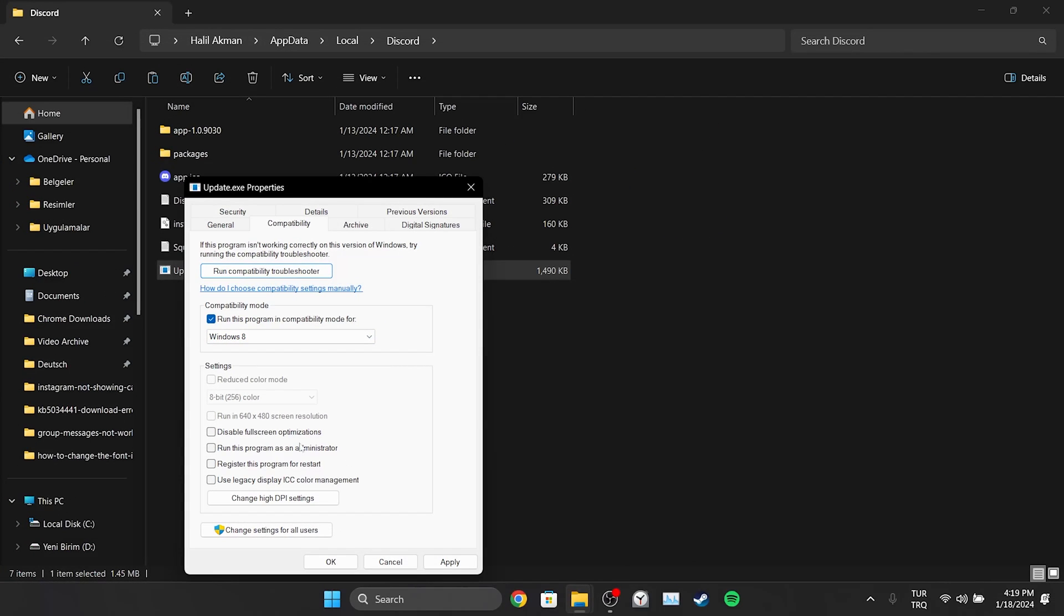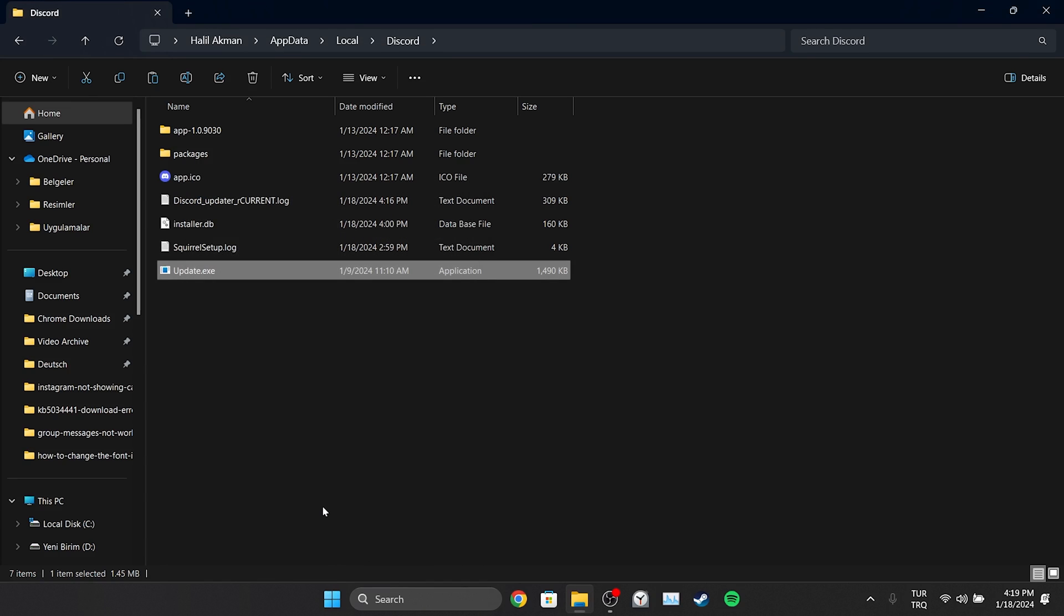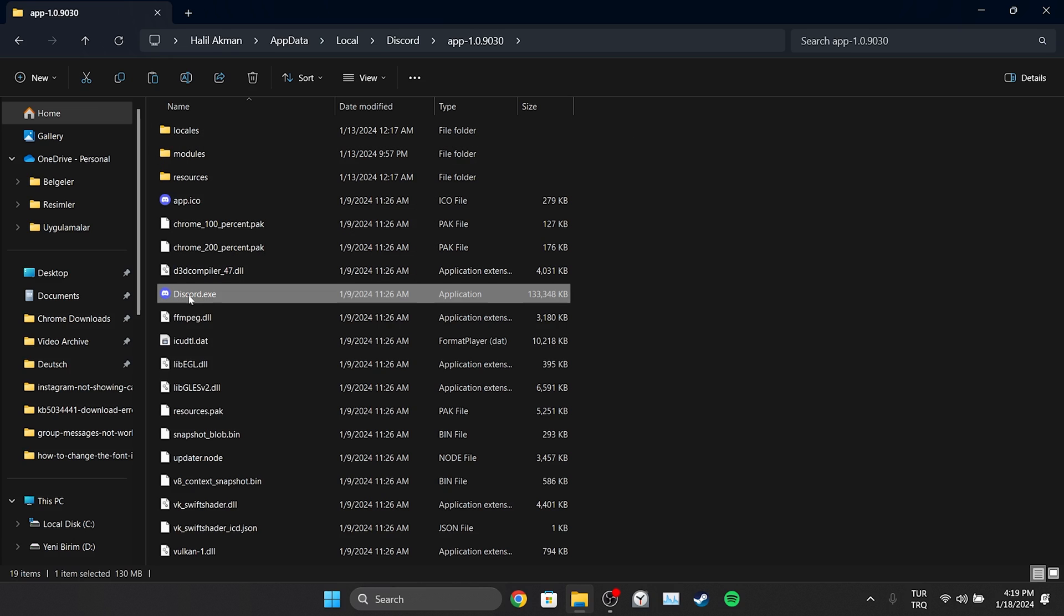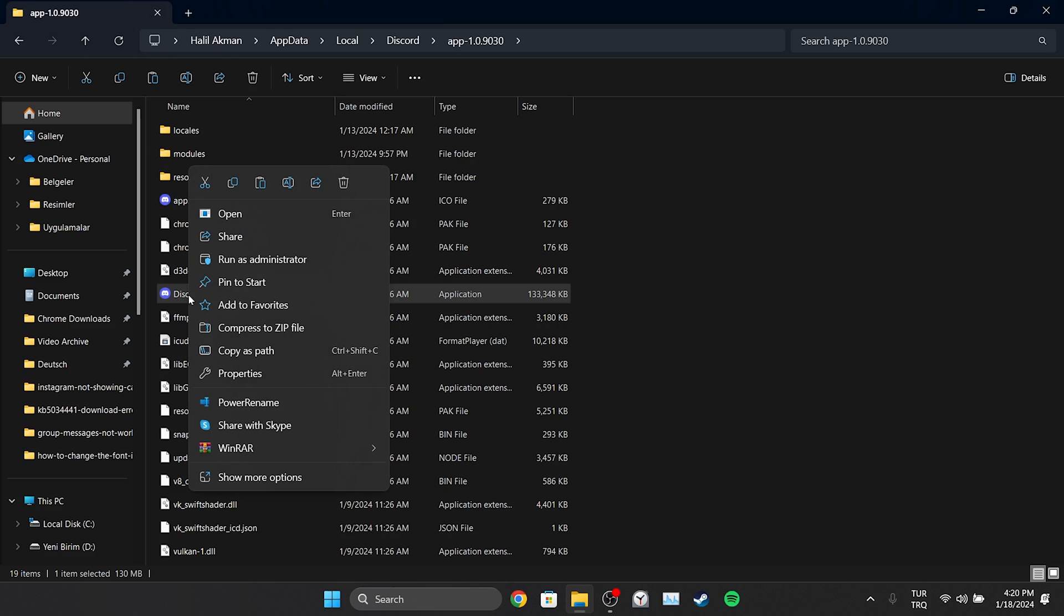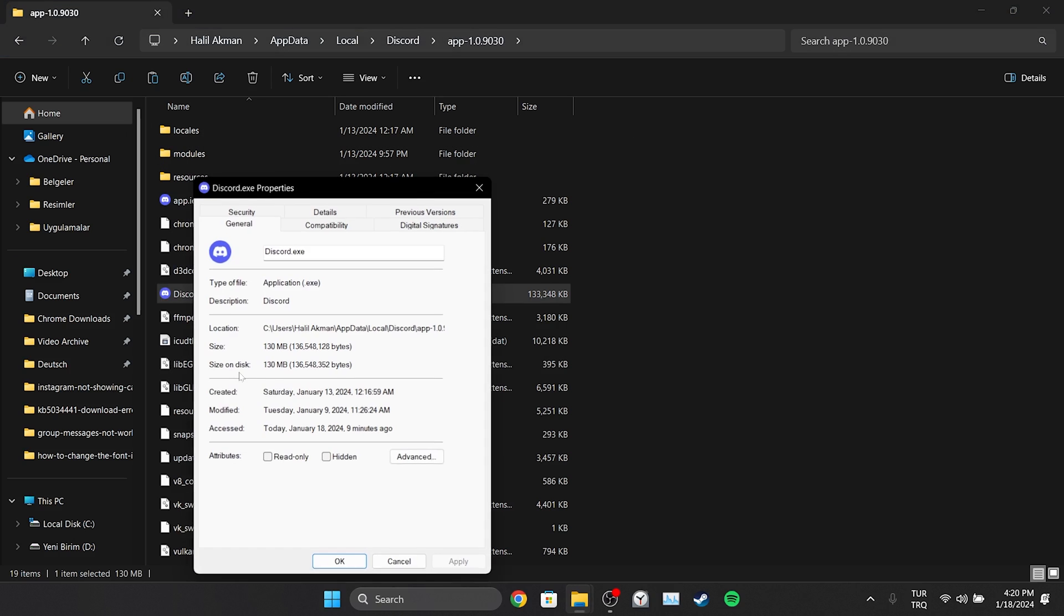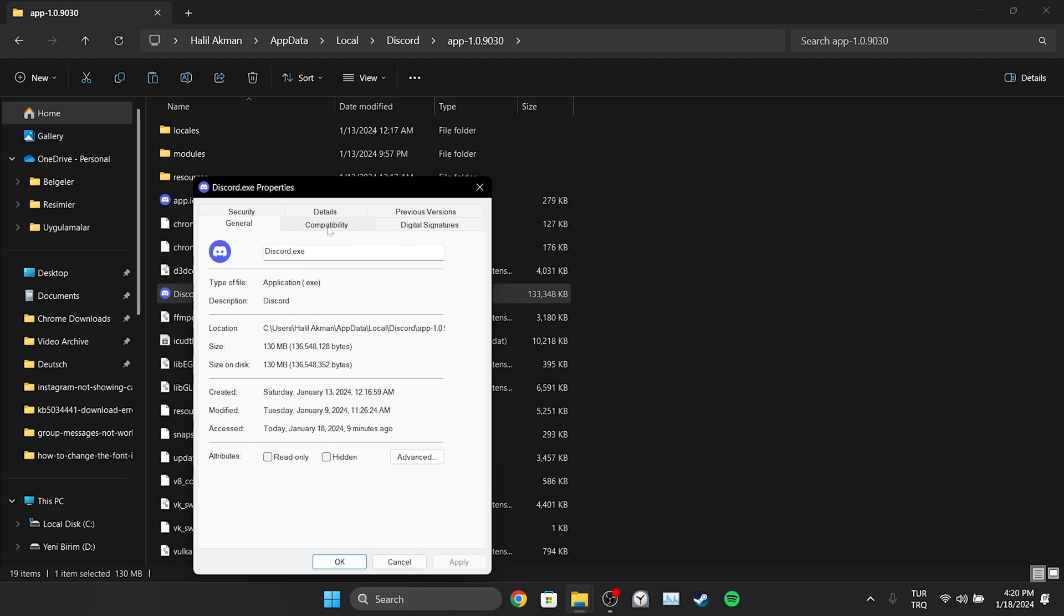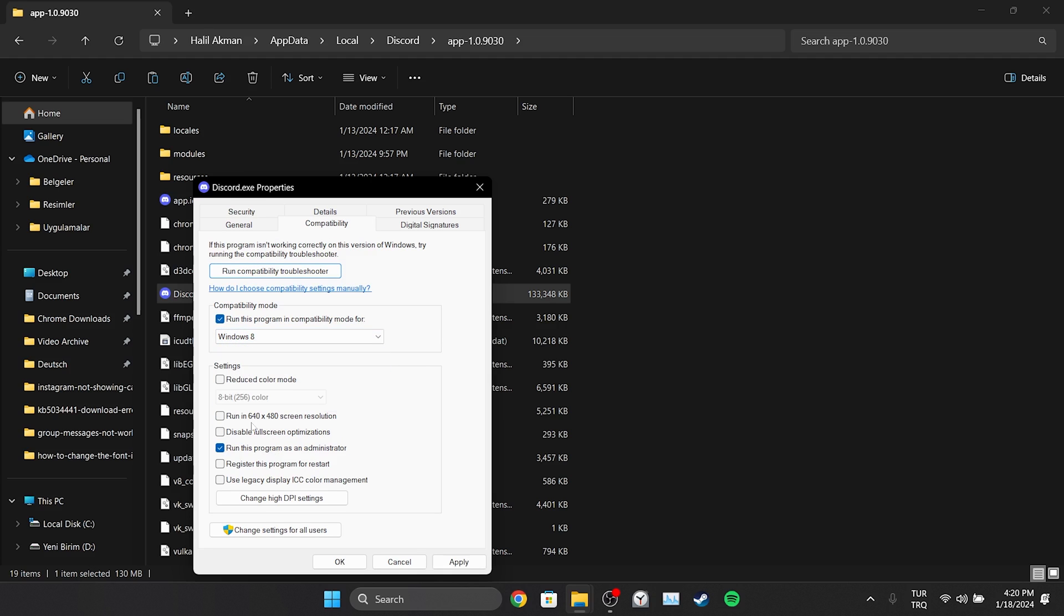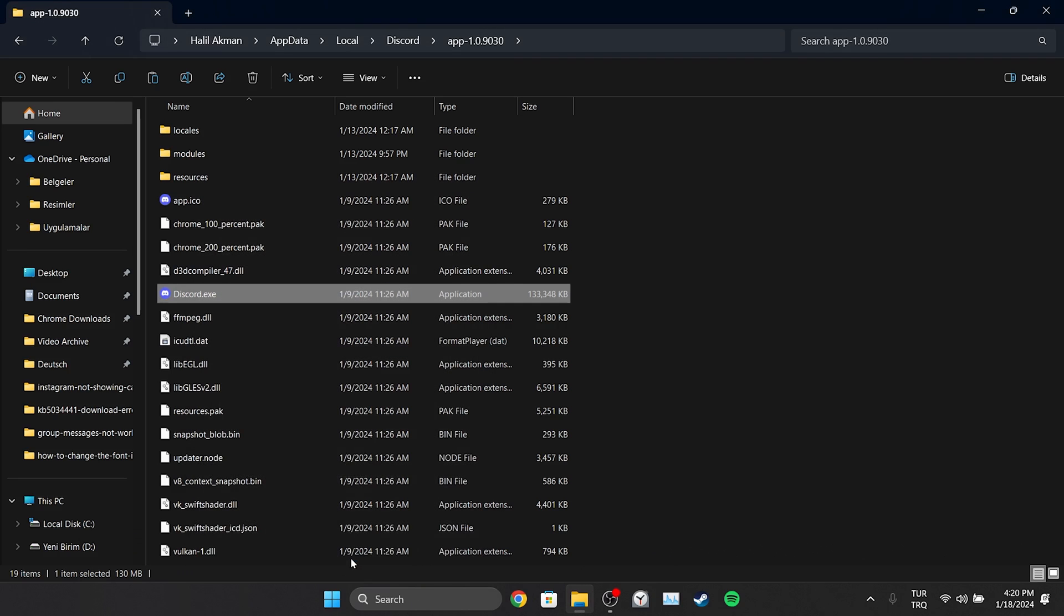Then click Apply and click OK. We will also do this for the Discord file. To do this, we open the app folder and do the same for Discord. We make sure to click Apply so that the changes are saved.